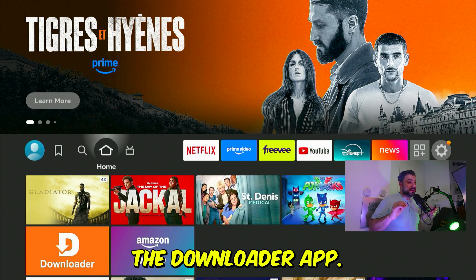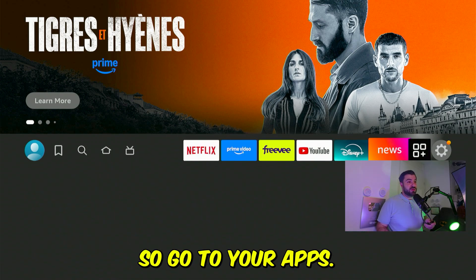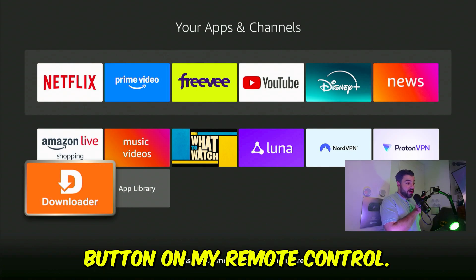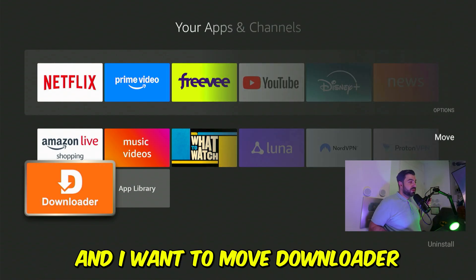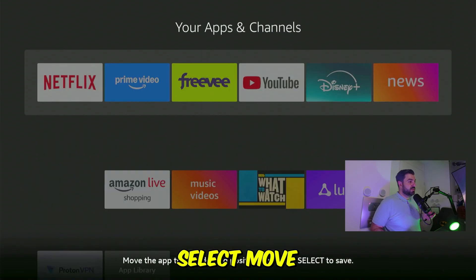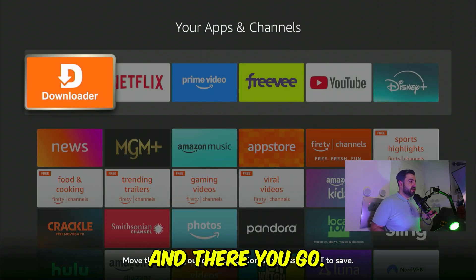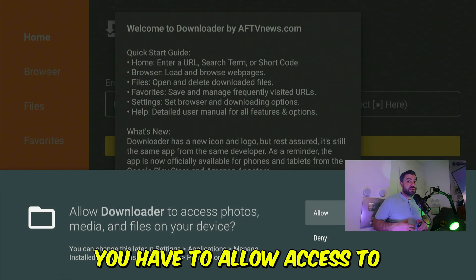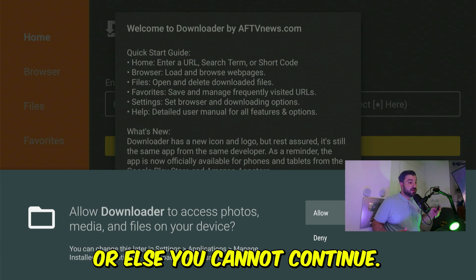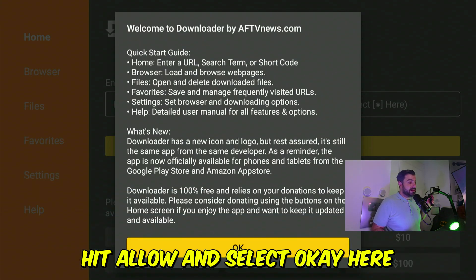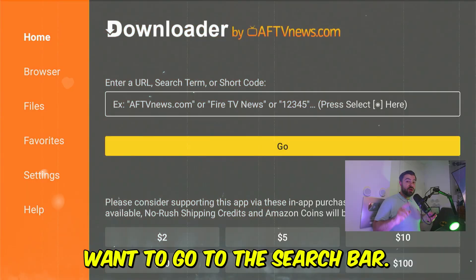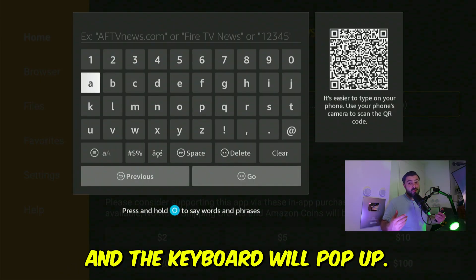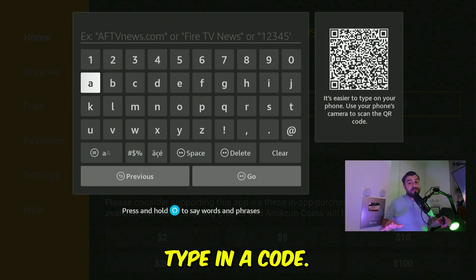Now we're going to open up the Downloader app. Go to your apps, press the option button on your remote control, and move Downloader to the front — select "Move" and there you go. Now let's open up Downloader. For the first time opening it, you have to allow access to your device or you cannot continue. Hit "Allow" and select "OK." Go to the search bar, highlight it, hit select, and the keyboard will pop up. We're going to type in a code.